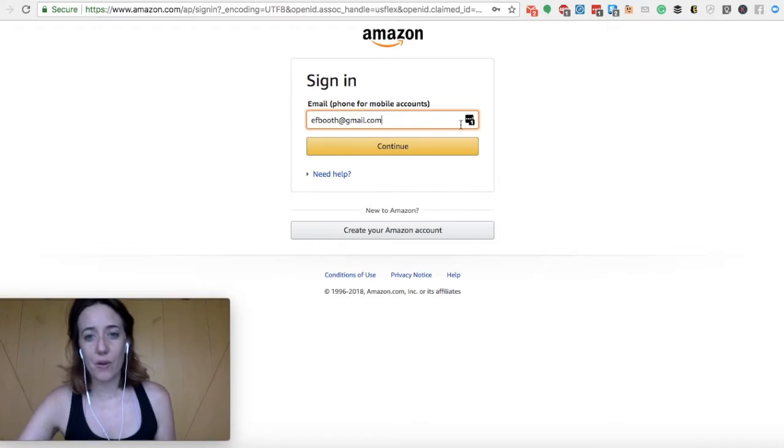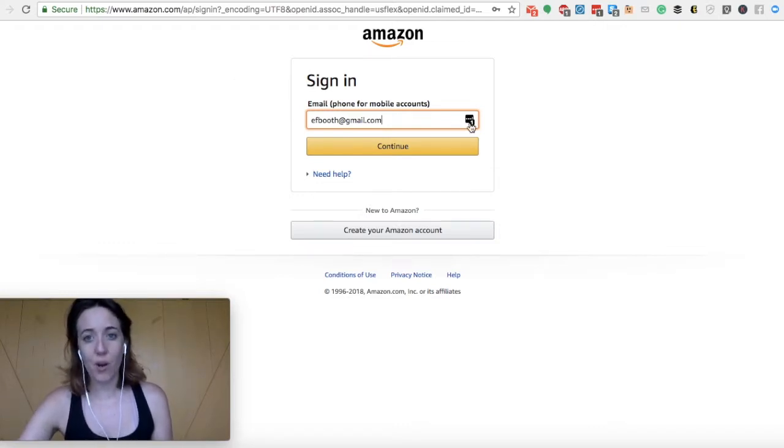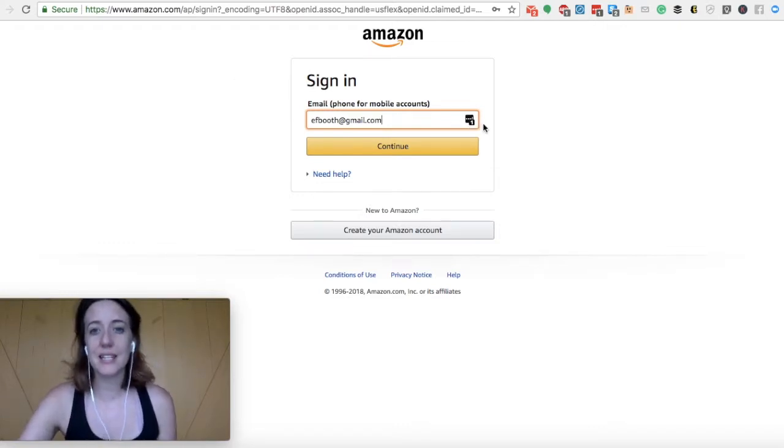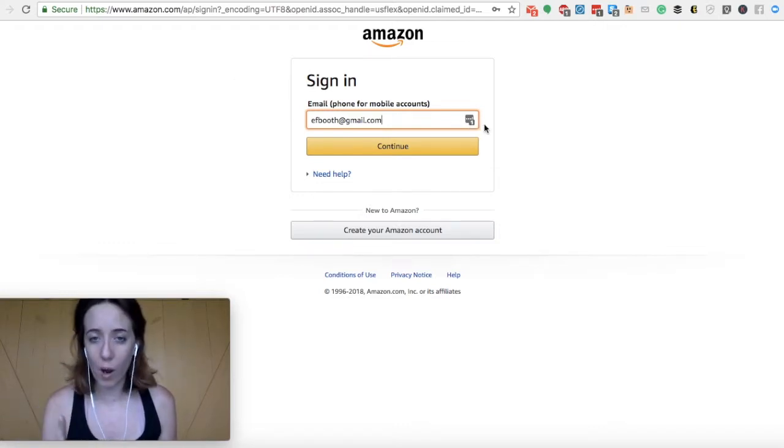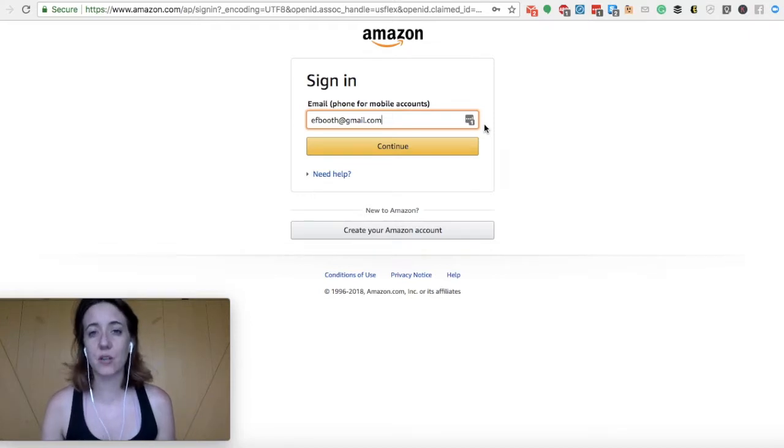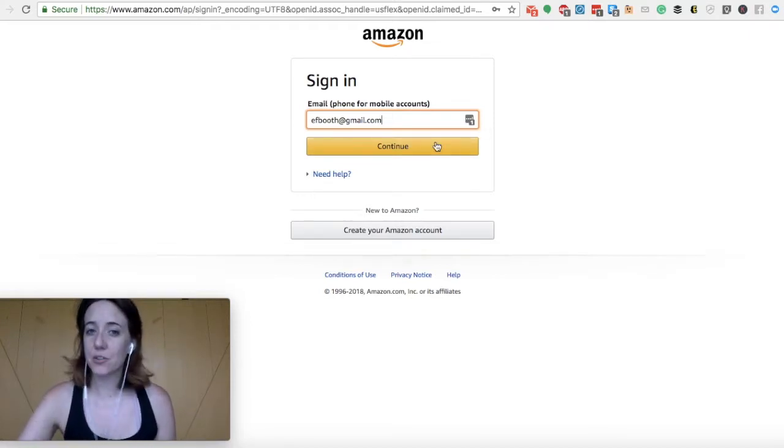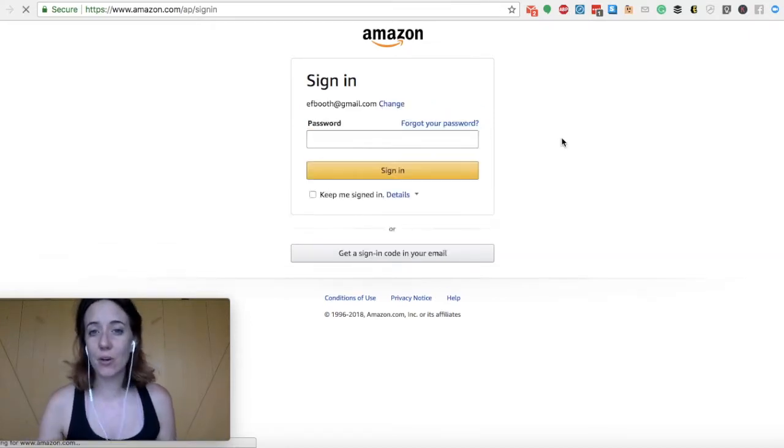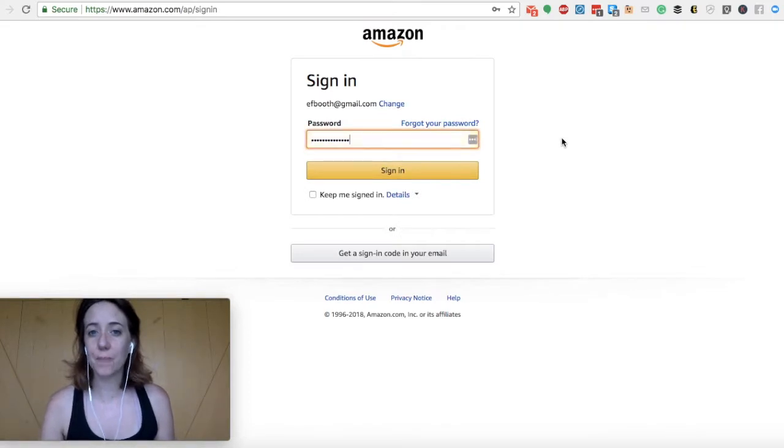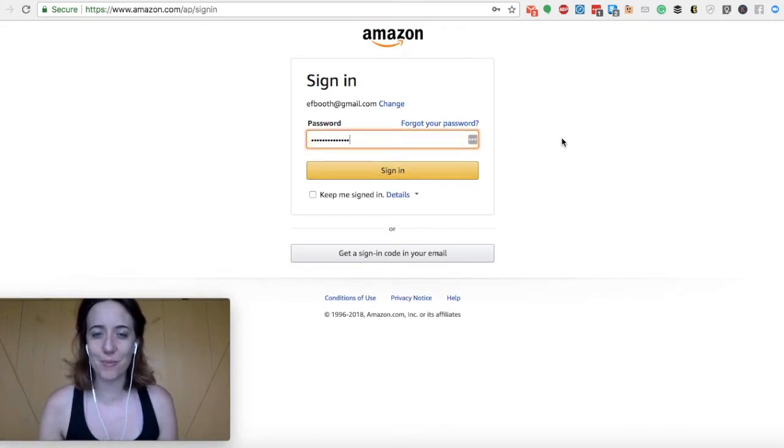So you'll see this little icon with a one that indicates that I have one email and password associated with this website. And you'll also see that it automatically pulls up my email. And when you continue, it automatically pulls up my password.